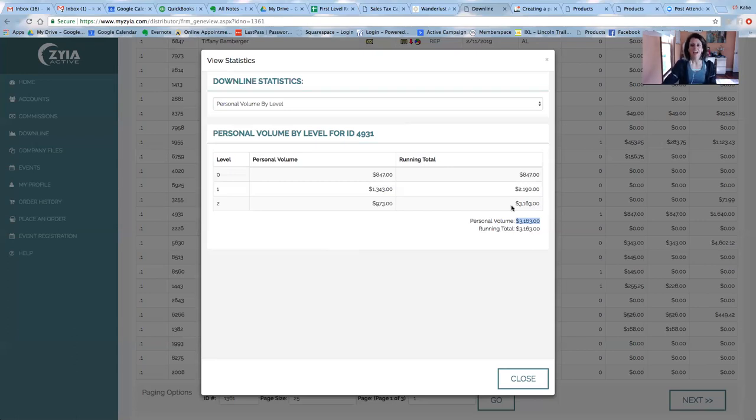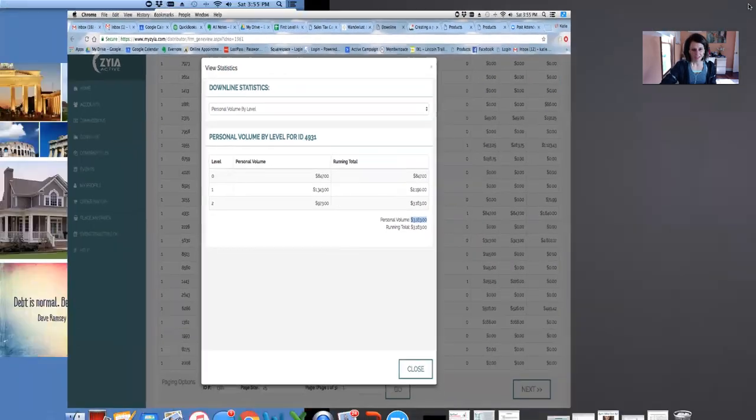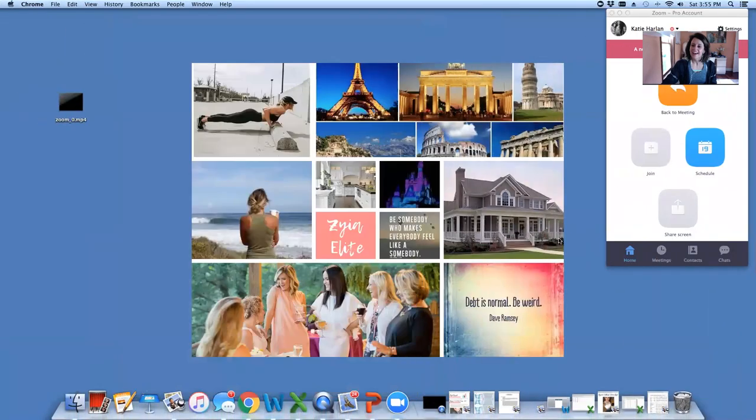So that is how you can achieve director status. Again, it doesn't happen. It doesn't typically happen without a little bit of work and planning. And that's I think what makes it so special, but it's definitely doable. Like I said, I've had somebody hit this in just under two months in the business, so it can be done quickly.